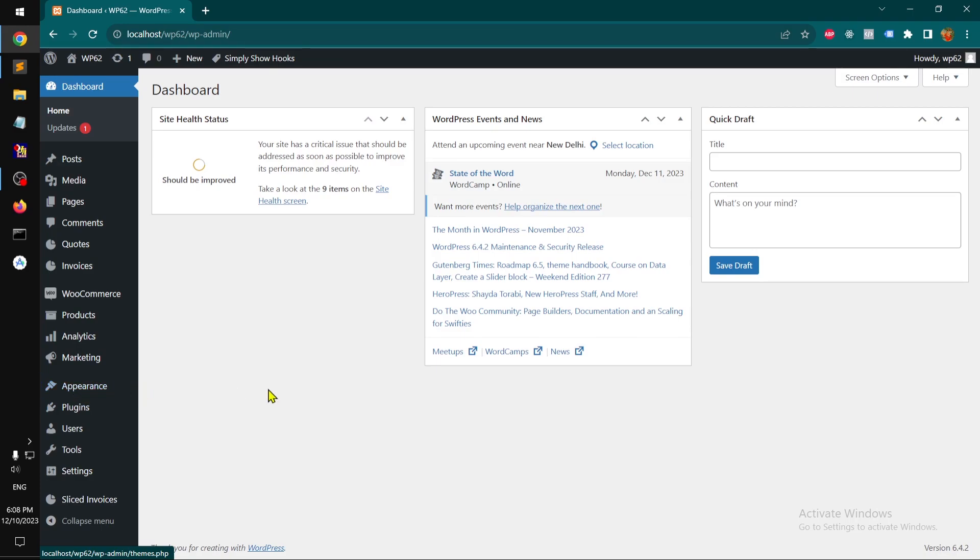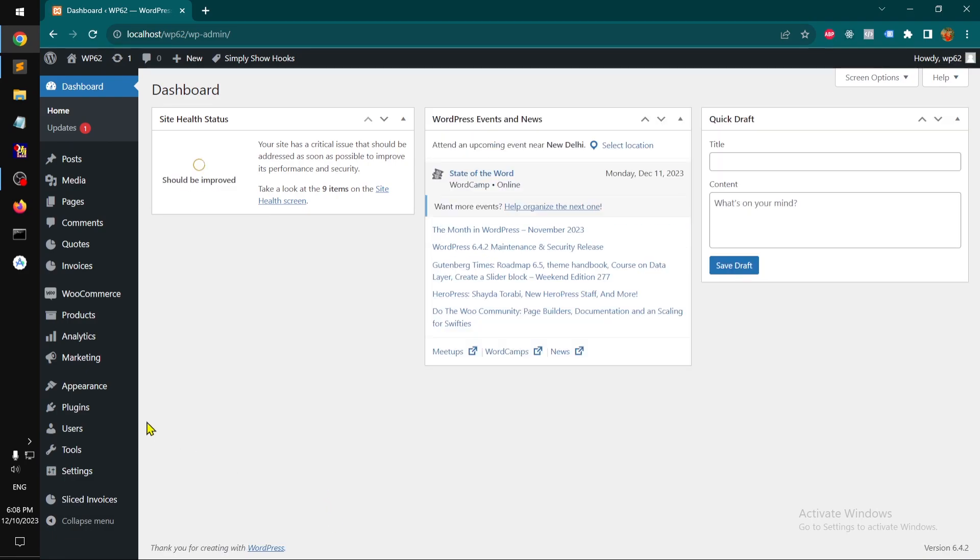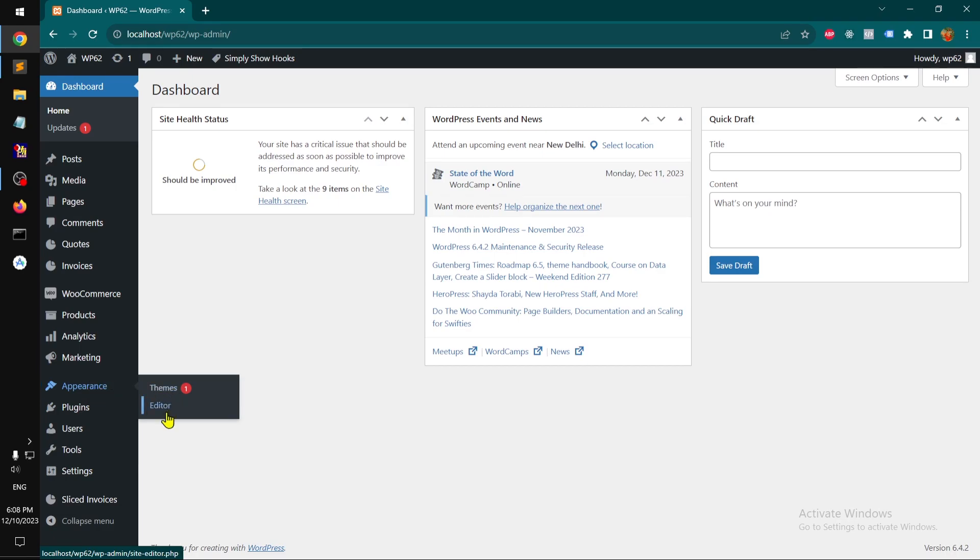Under Appearance, okay something happened here. You do not have lots of nav items, you only have Editor. Okay, so that will take you to the Site Edit.